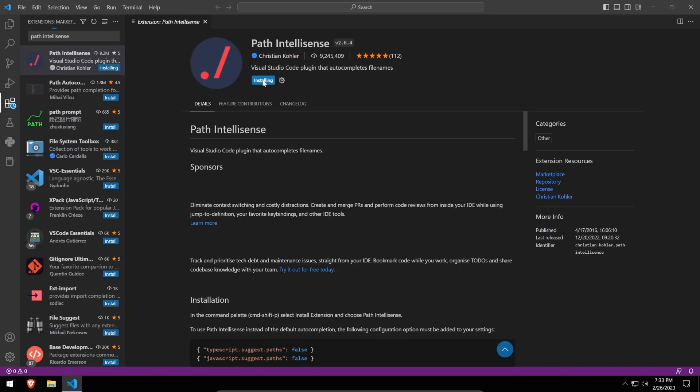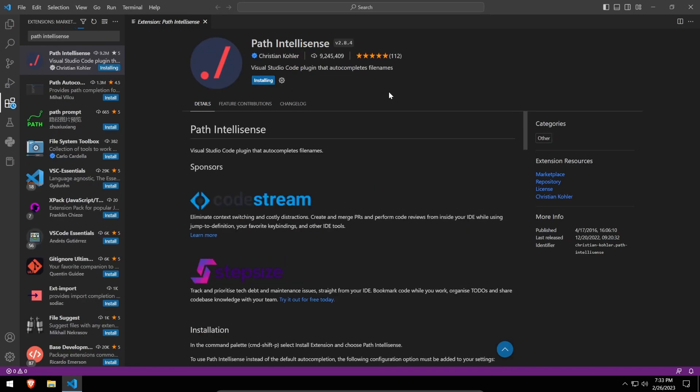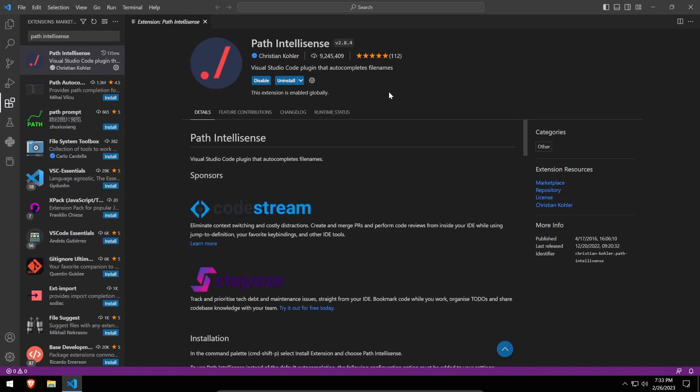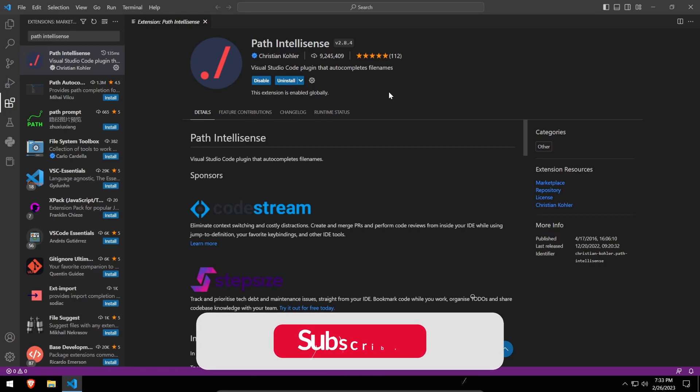Lastly, we'll need the Path IntelliSense extension, which will make it easier to write relative paths to files should we need them. By the way, if you're enjoying this video so far, I'd love it if you could give this video a thumbs up. Apparently, it really helps with the YouTube algorithm.